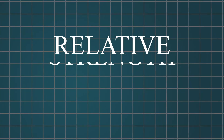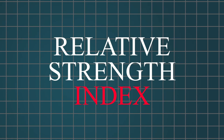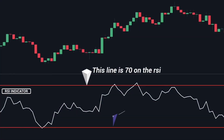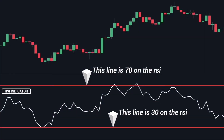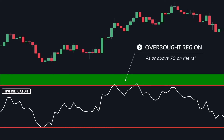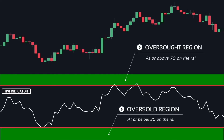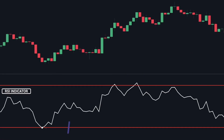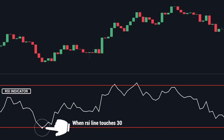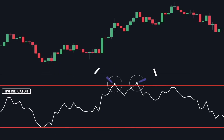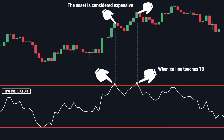And finally, the Relative Strength Index. It helps identify overbought and oversold conditions in the market. RSI readings below 30 suggest the market is oversold, potentially signaling a buy opportunity. Readings above 70 indicate the market is overbought, suggesting a sell opportunity may be on the horizon.